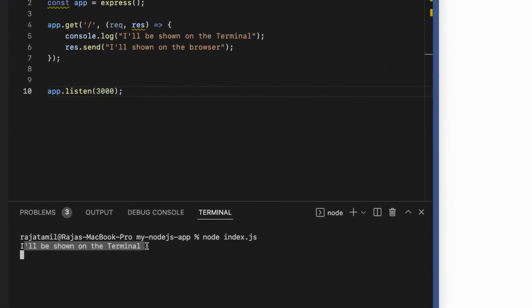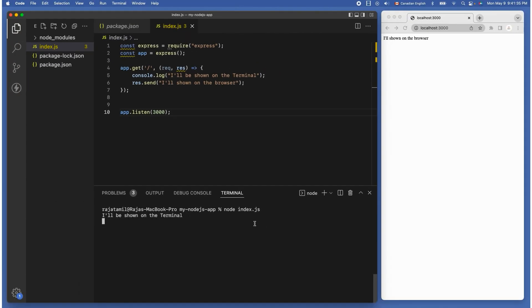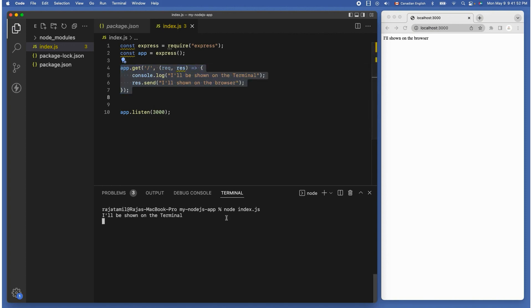You can also see the console log message inside the terminal window. Nice, we have successfully run our first Node.js app in our computer.